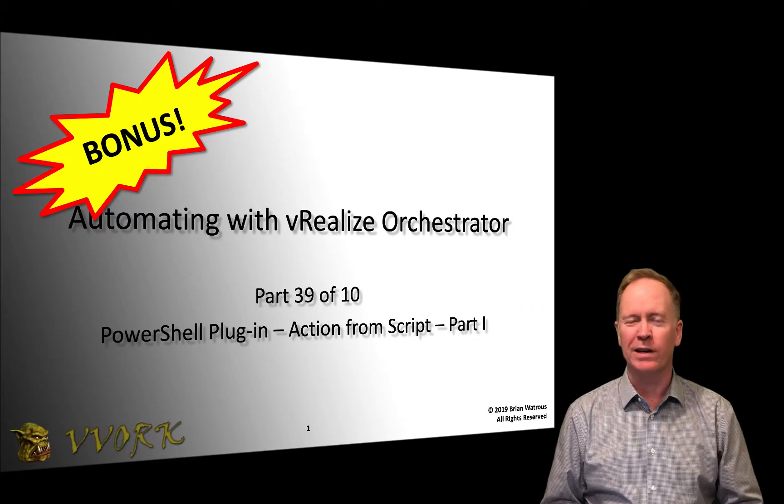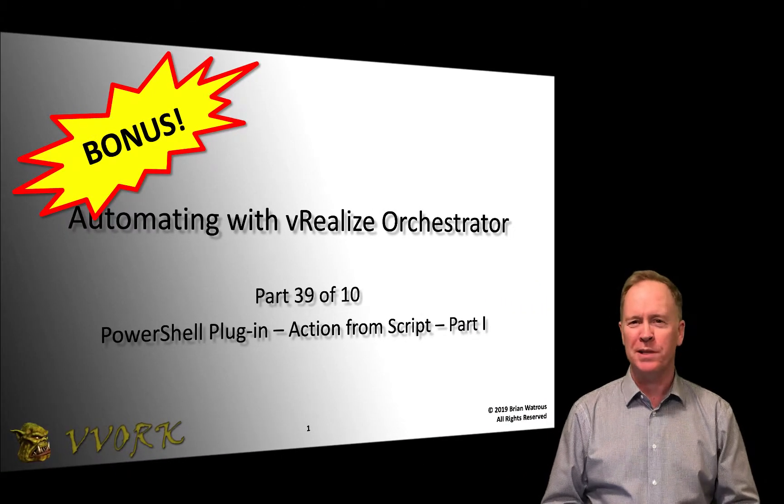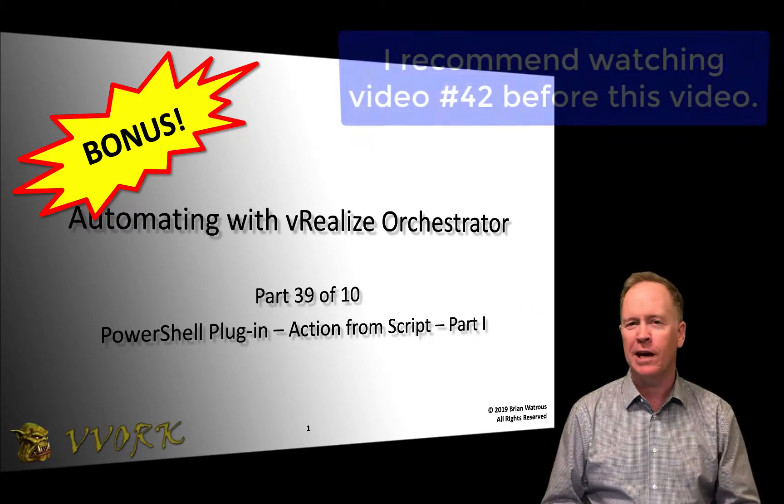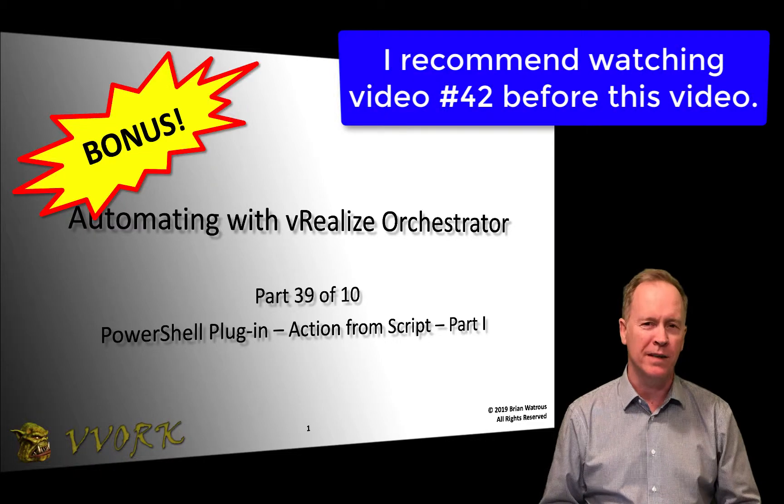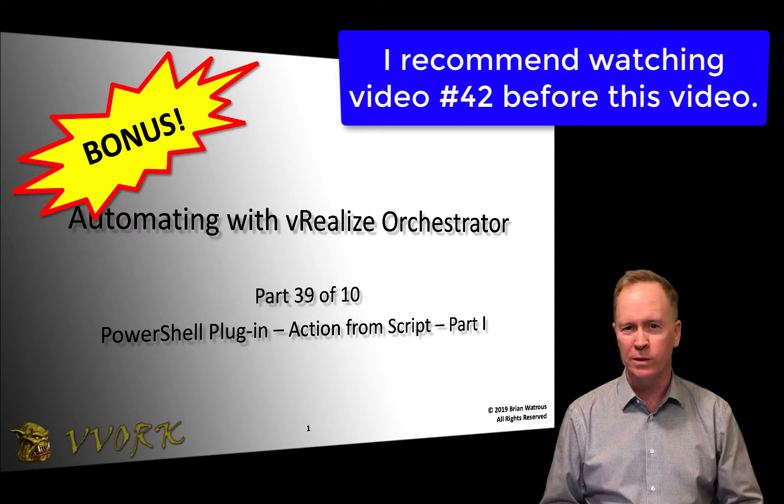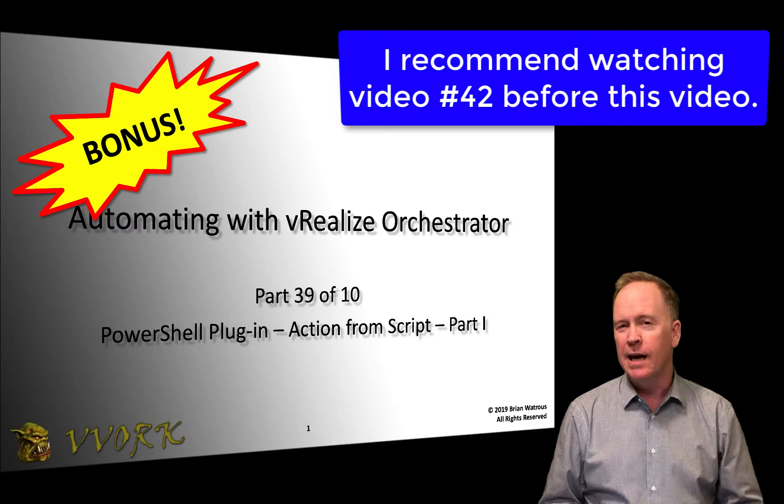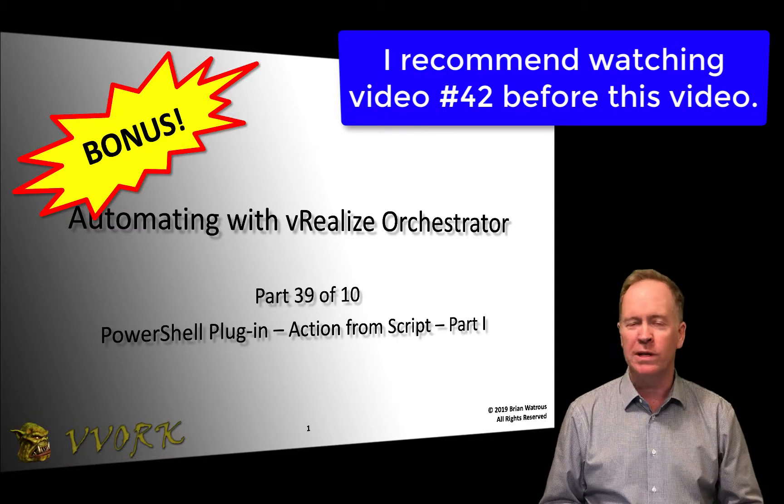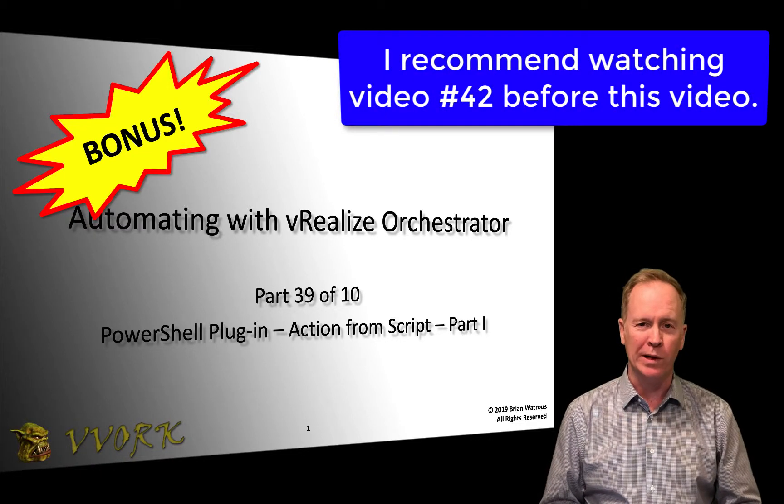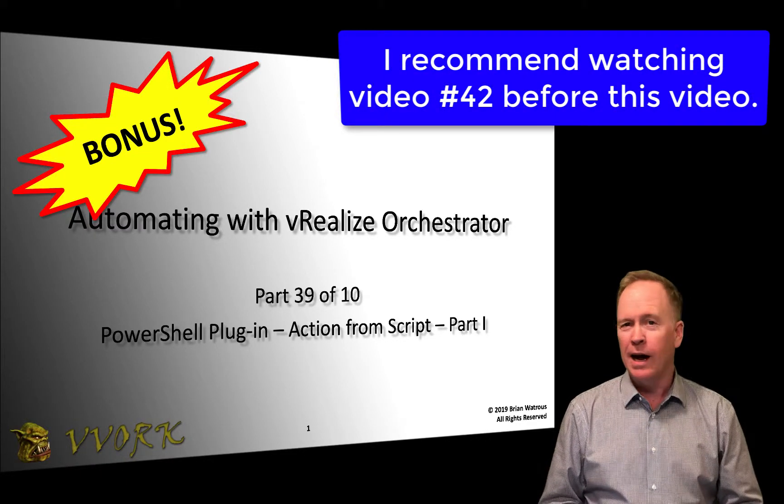Hello and welcome to Vivork. I'm Brian Watrous and this is part 39 in a video series where we're discussing how to automate using vRealize Orchestrator.